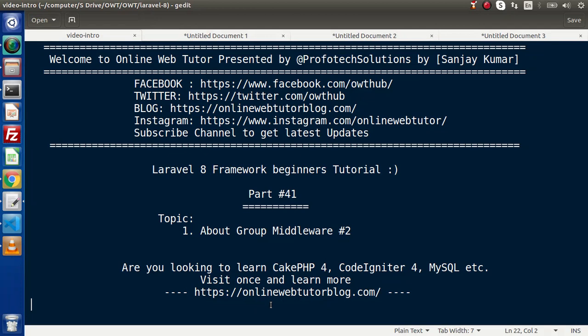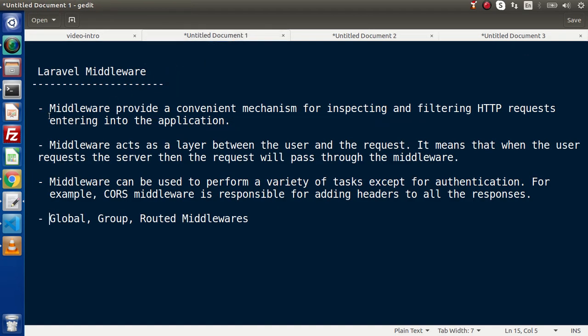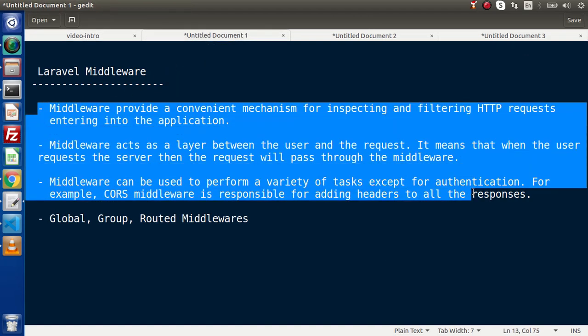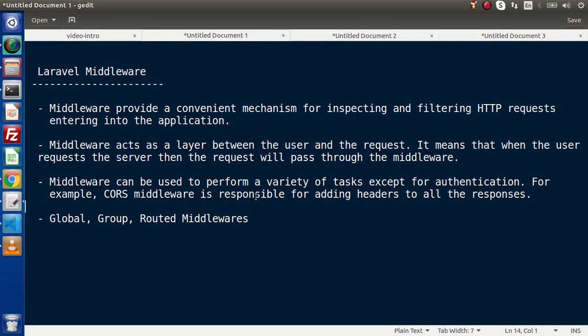Hello guys, welcome to Online Web Tutor. I am Sanjay. We are learning the Laravel 8 framework tutorial, this is part 41. Inside this video we will discuss about group middleware. Inside the last video we had discussed about the complete concept of Laravel middlewares and also discussed about group middleware. We have seen that we have three different categories of middlewares: the first is global, which we discussed last video, and next we have group middleware.